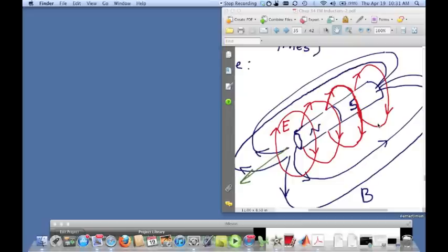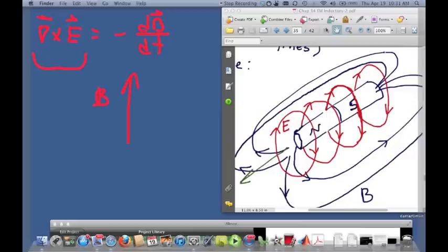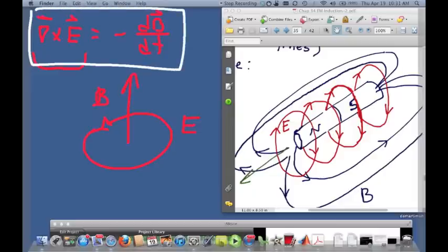The equation that tells you that — one of Maxwell's equations — basically says that the electric field curls around magnetic field lines when they are changing. So if you have a magnetic field line that is changing in time, there will be an electric field that curls around that magnetic field line. That is what's driving that current.